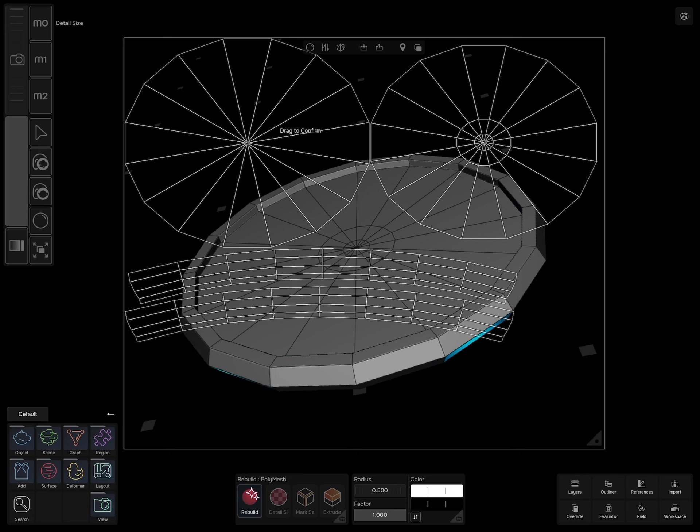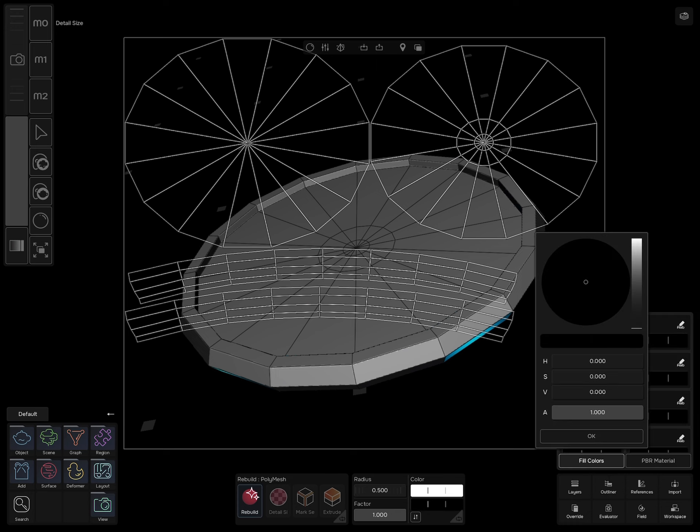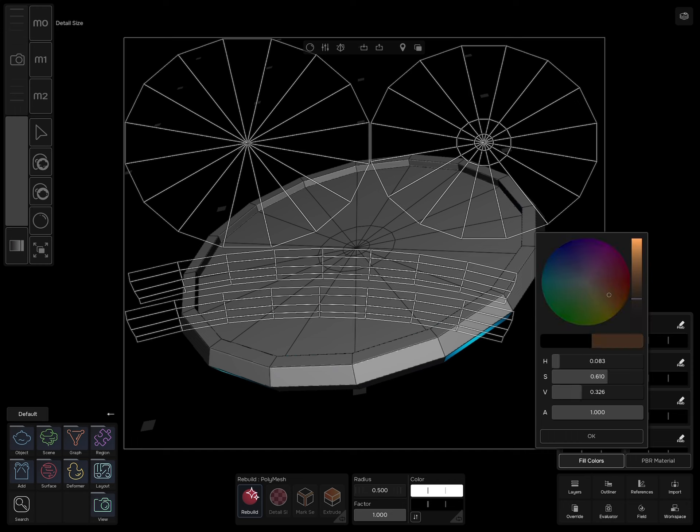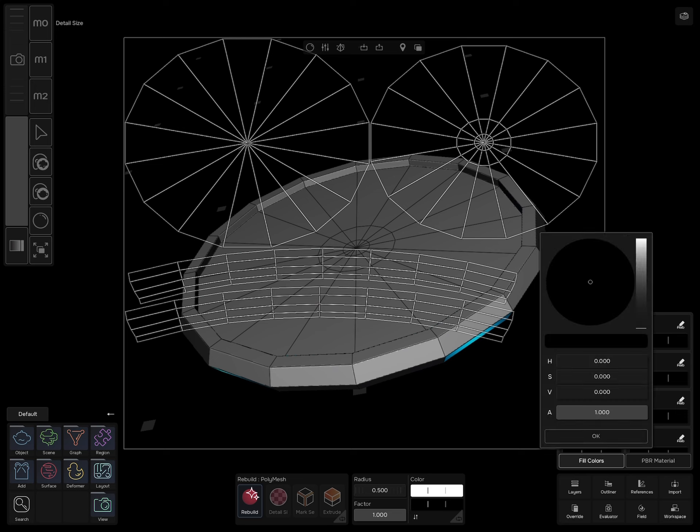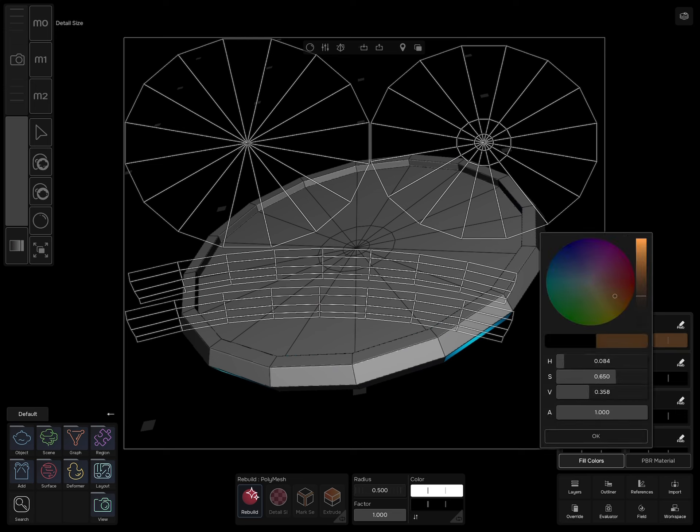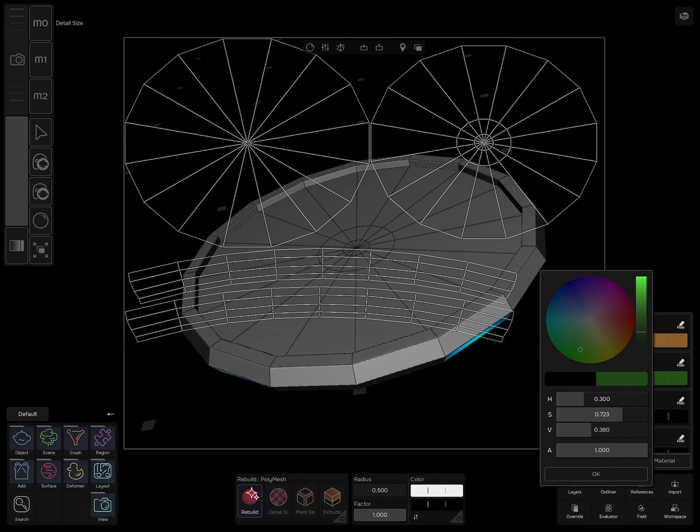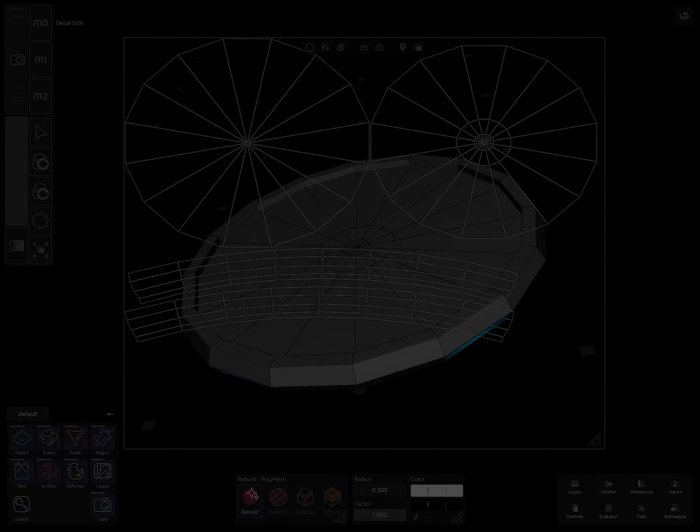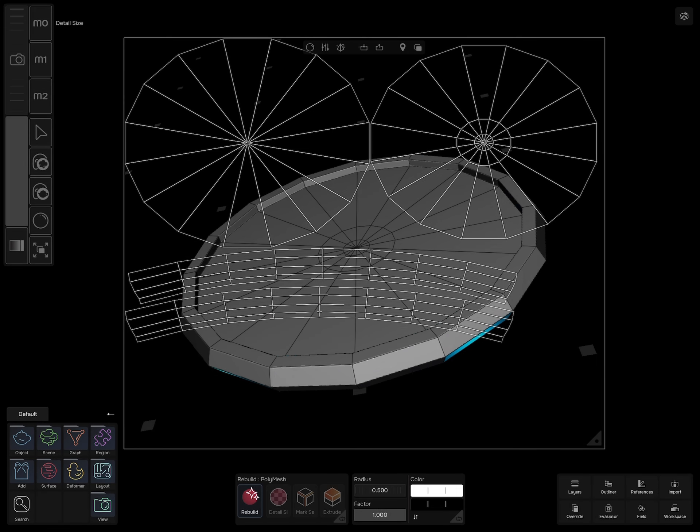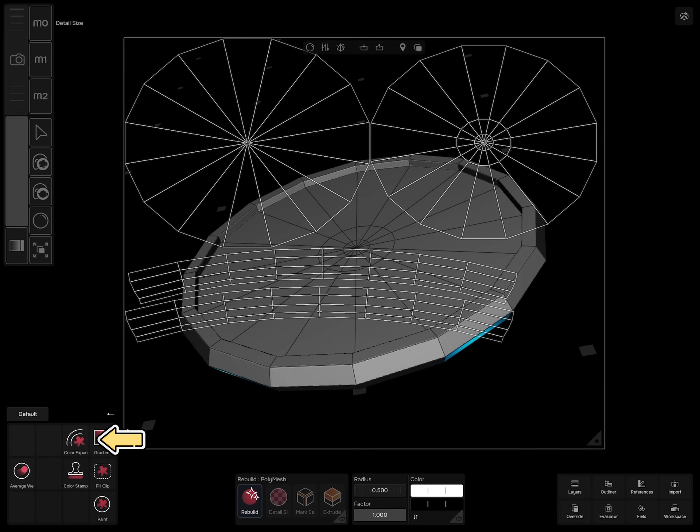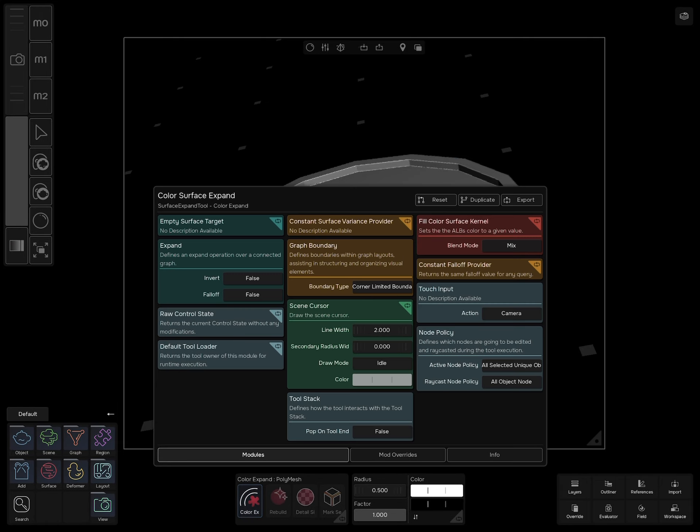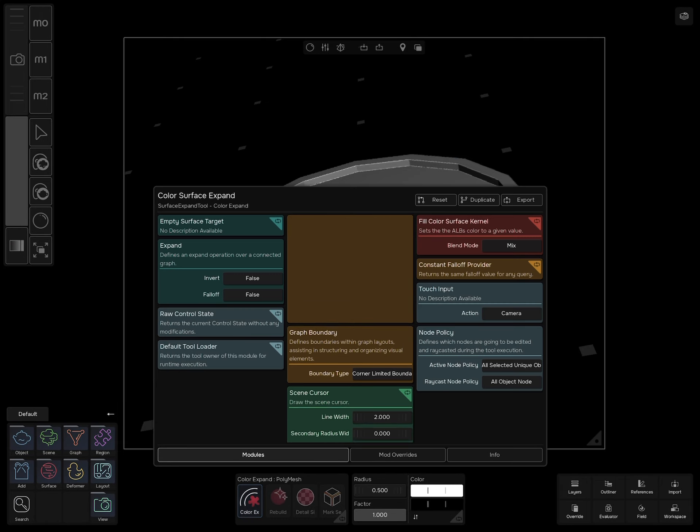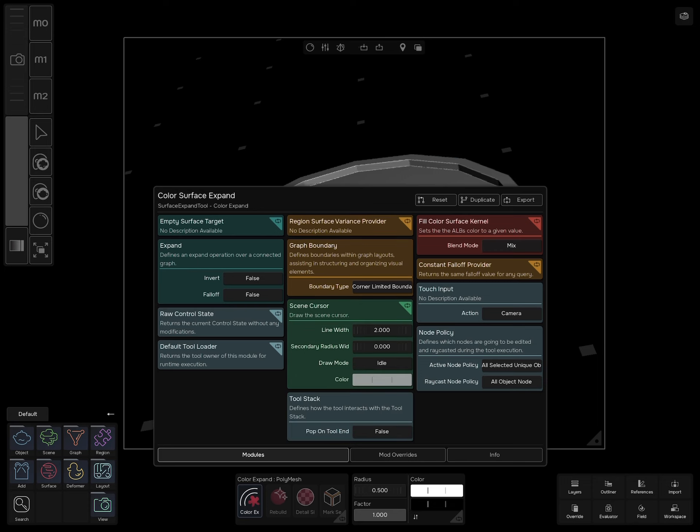Go to reference on the right bottom corner, color, and start adding the colors that you can use. Layer expand, tap on it and go to service variance provider and change it from constant into region and exit.